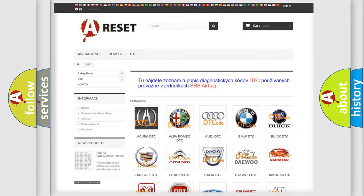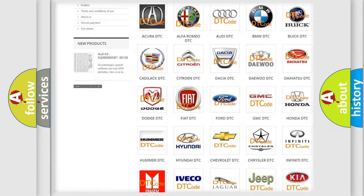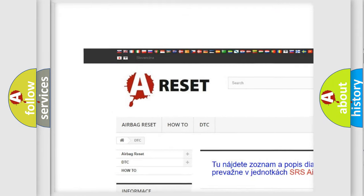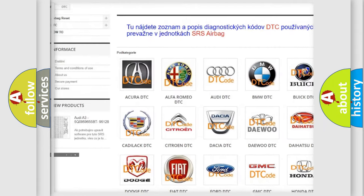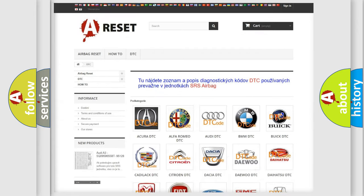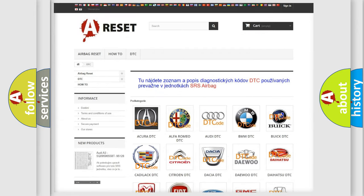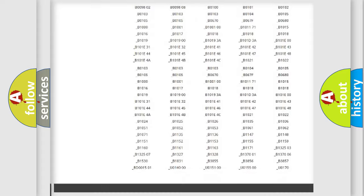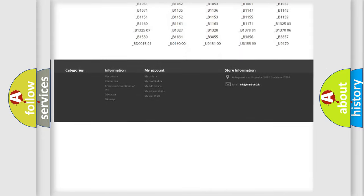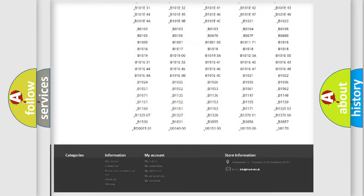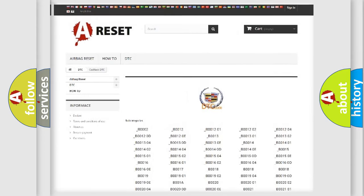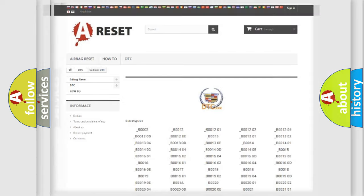Our website airbagreset.sk produces useful videos for you. You do not have to go through the OBD2 protocol anymore to know how to troubleshoot any car breakdown. You will find all the diagnostic codes that can be diagnosed in Cadillac vehicles, and many other useful things.